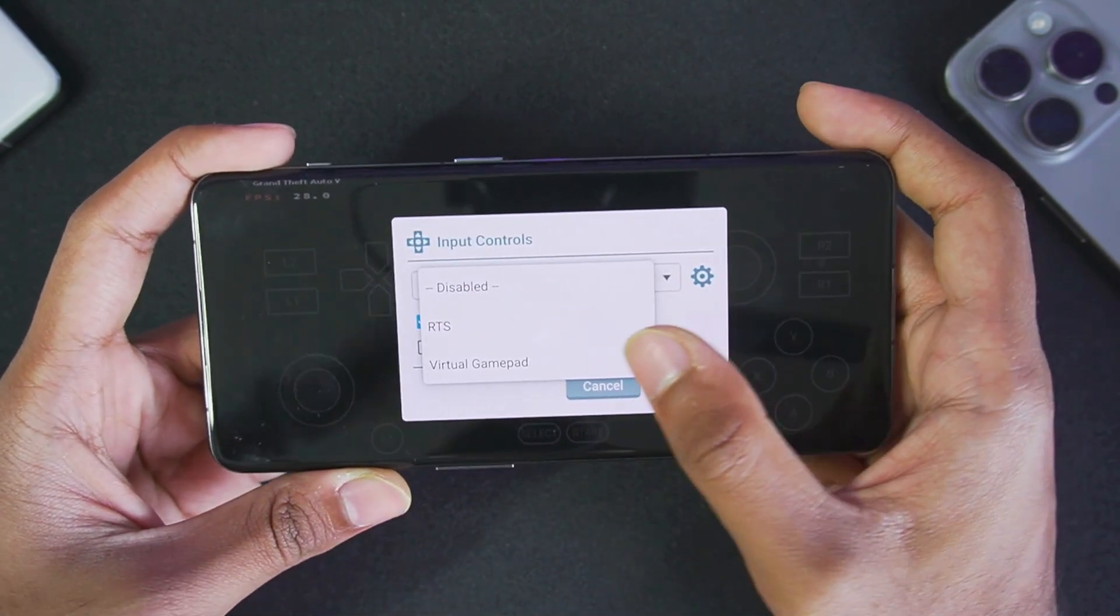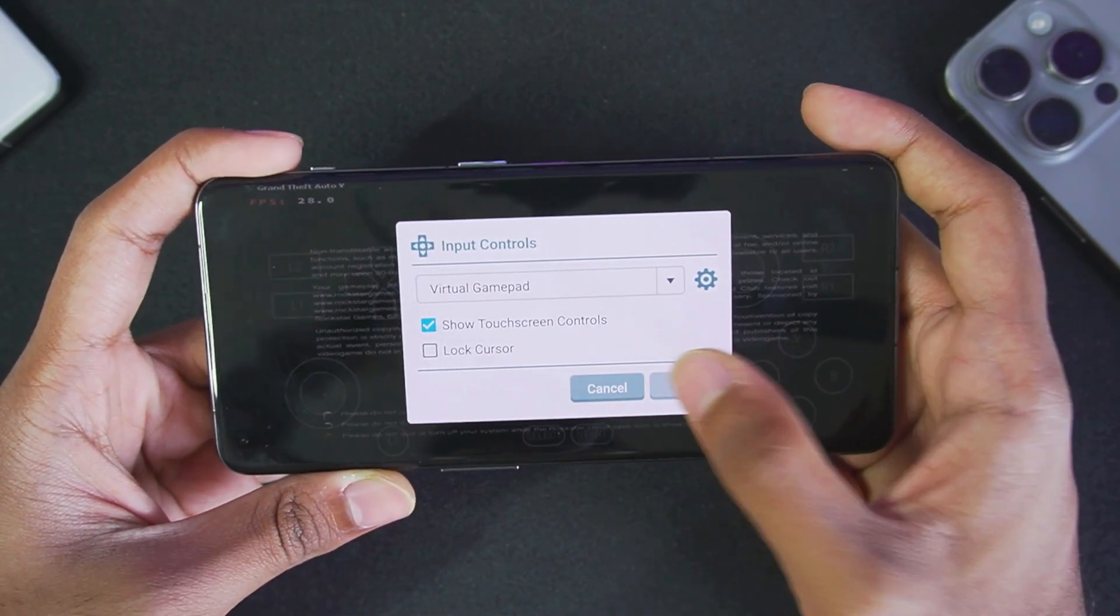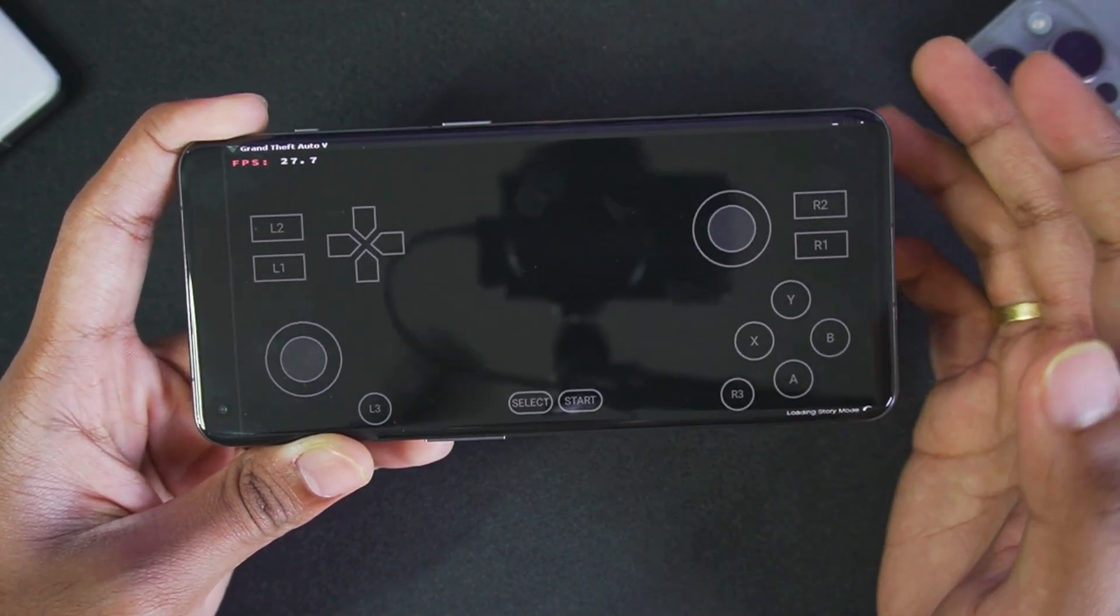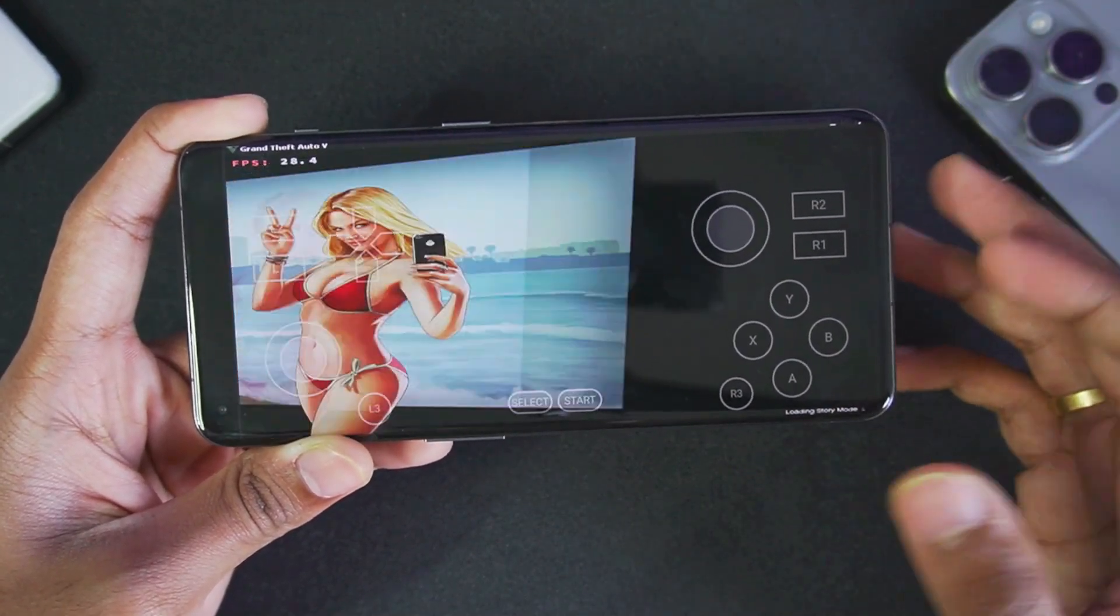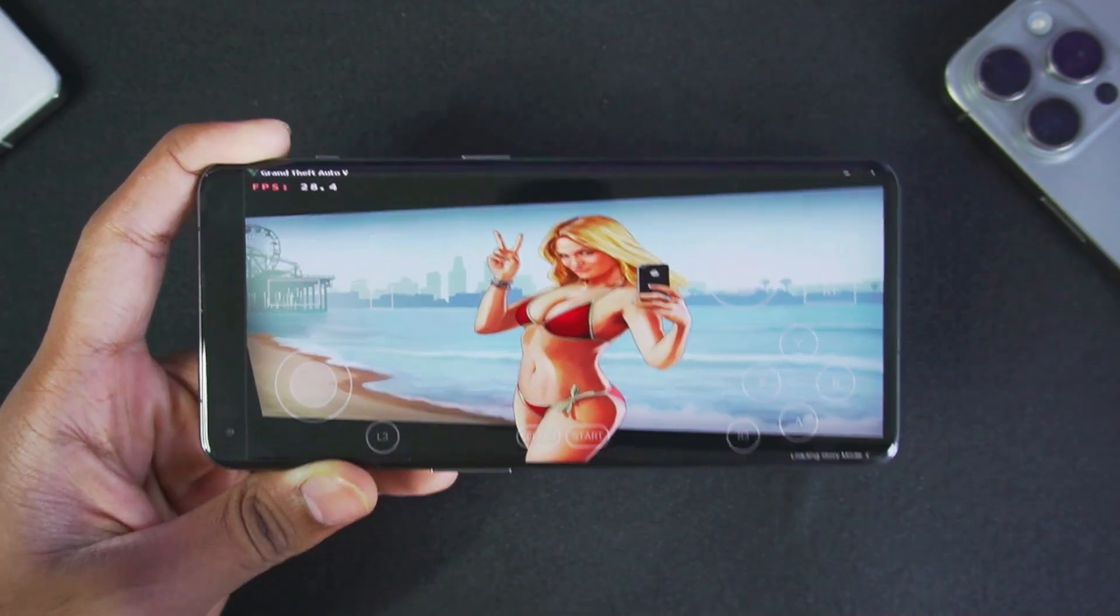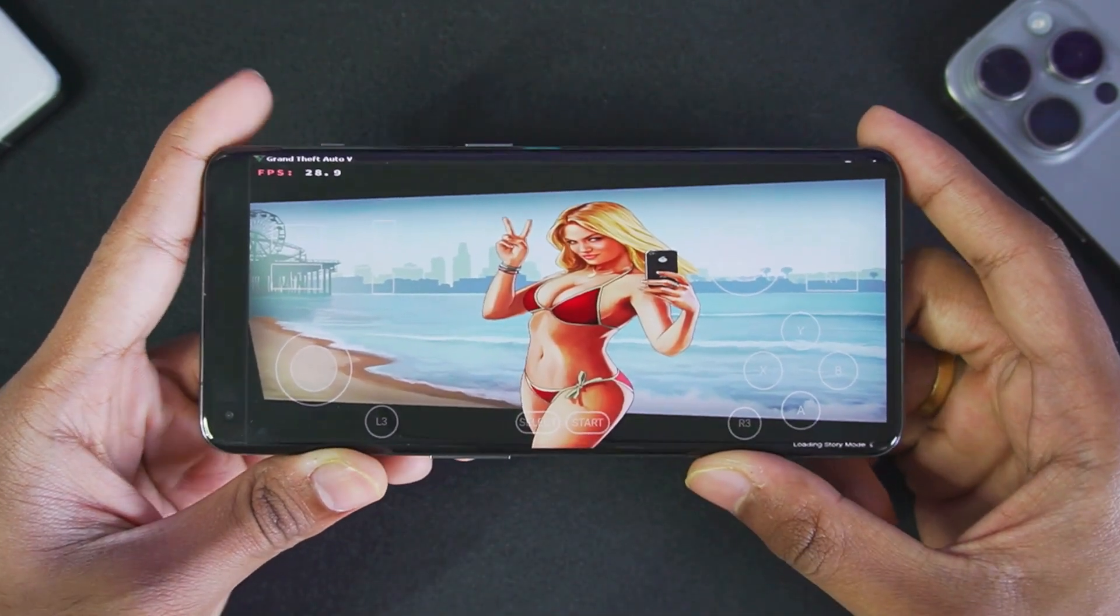I have also enabled input controls, select it as virtual gamepad which has been improved by a little bit. At least in this brand new update a few new buttons have been added, but that's going to be it for today's video.